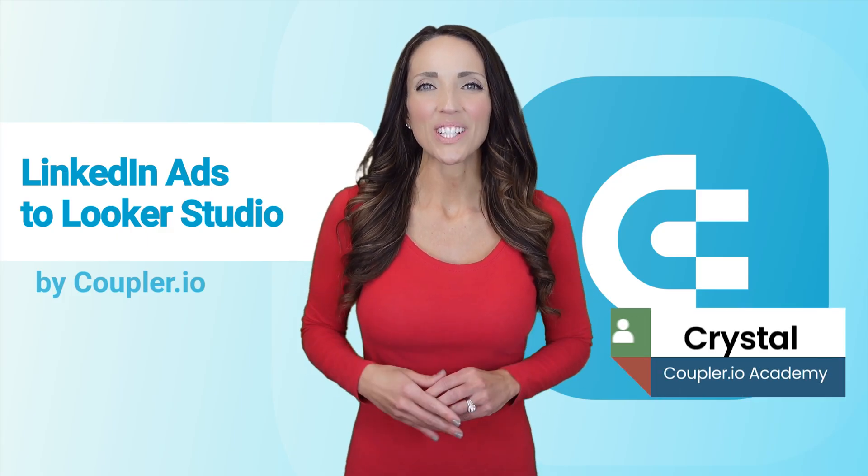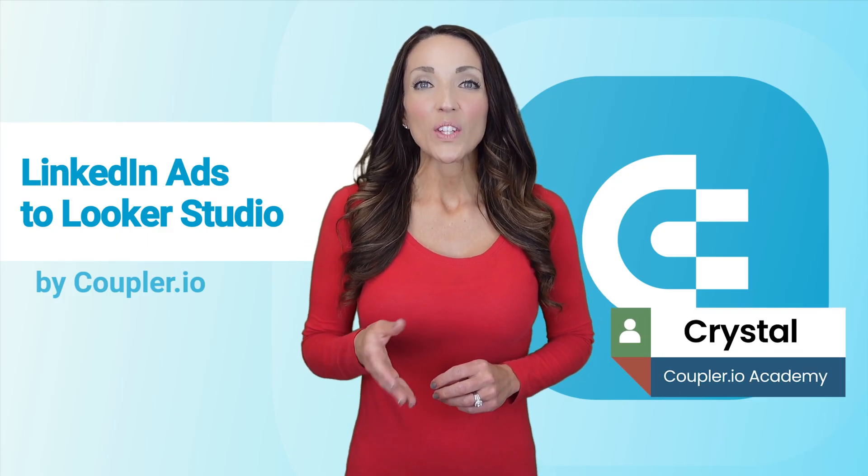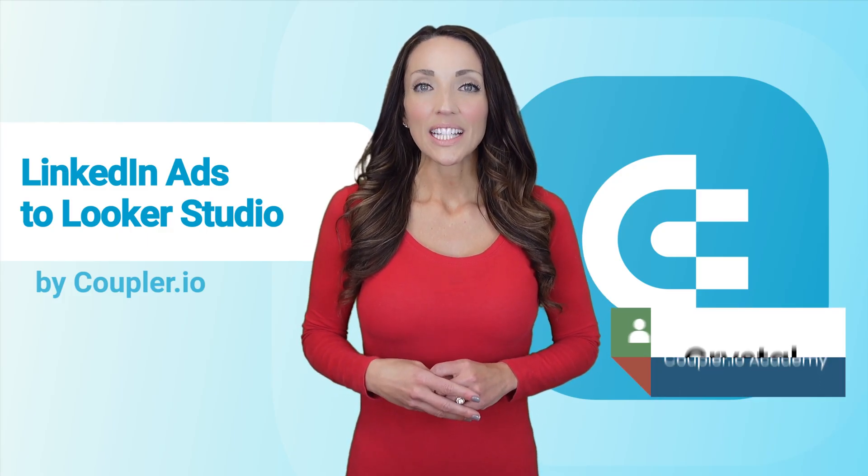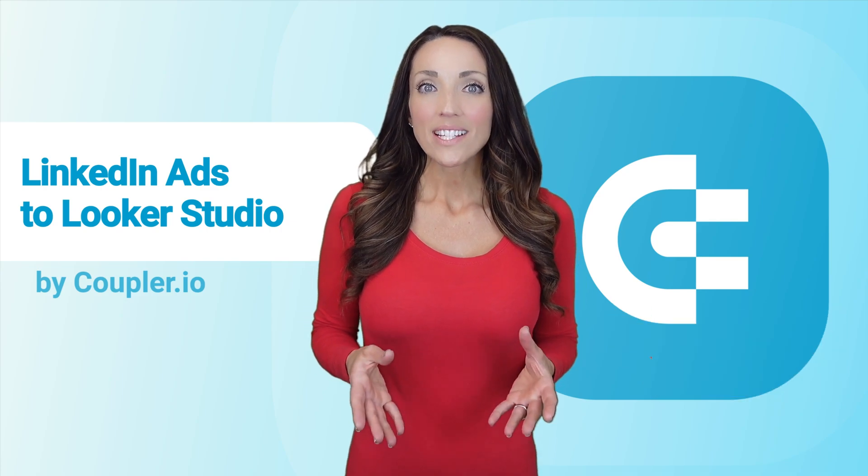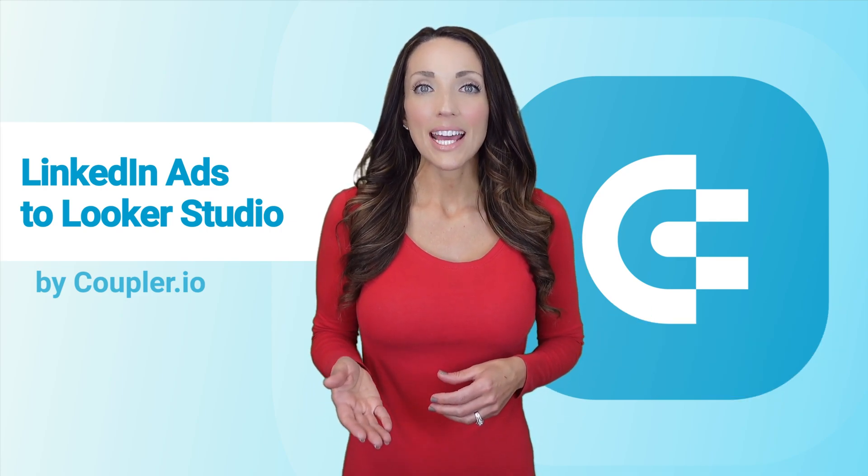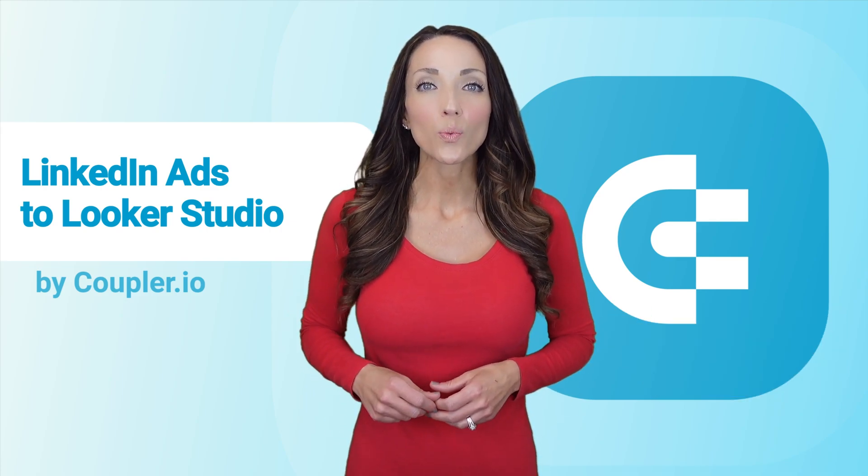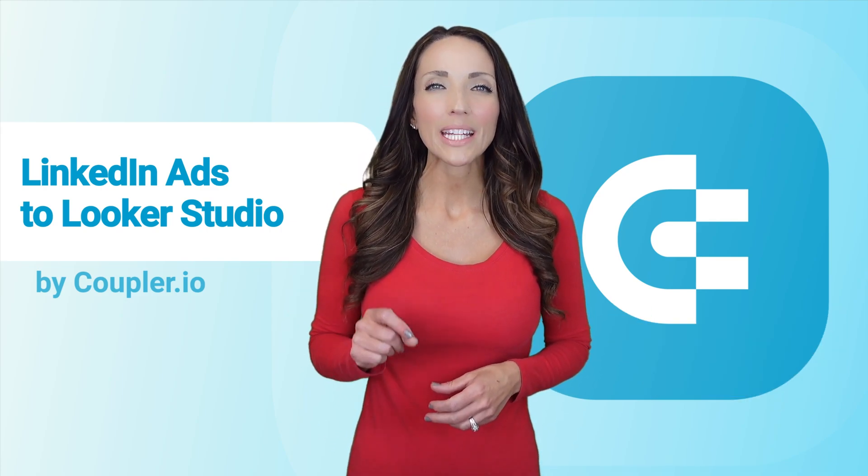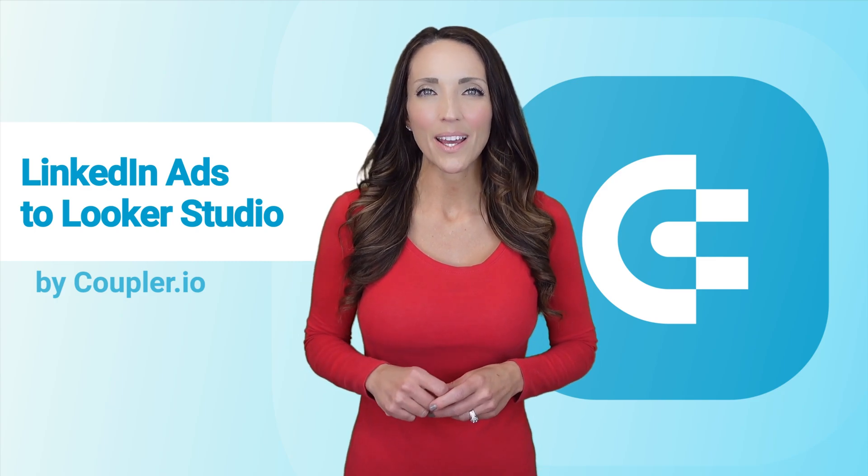Hi there, I'm Crystal. If you advertise on LinkedIn, you want to have an easy way to track your ad analytics and drill down into any piece of your data.